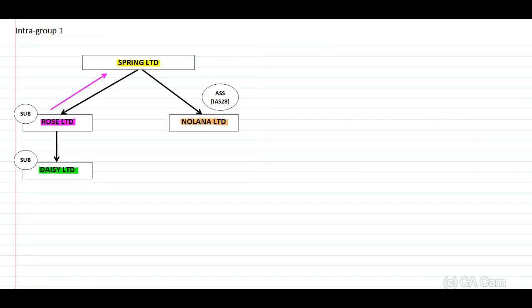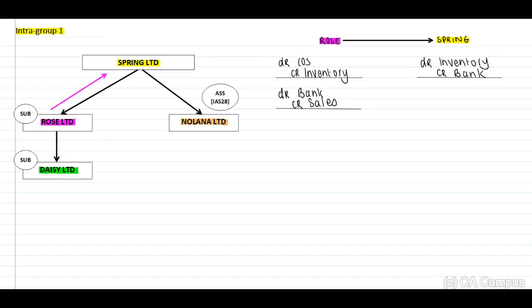On a new page I've included our structure again to ensure you understand the flow of transactions. Remember this is upstream — Rose sells to Spring. Think about the journal entries in the separate records of Rose and in the records of Spring. In the separate records of Rose, Rose will debit cost of sales and credit inventory, decreasing inventory. In the separate records of Spring, Spring will debit inventory and credit bank. Remember these journals are not required — I include them to explain the elimination journal.